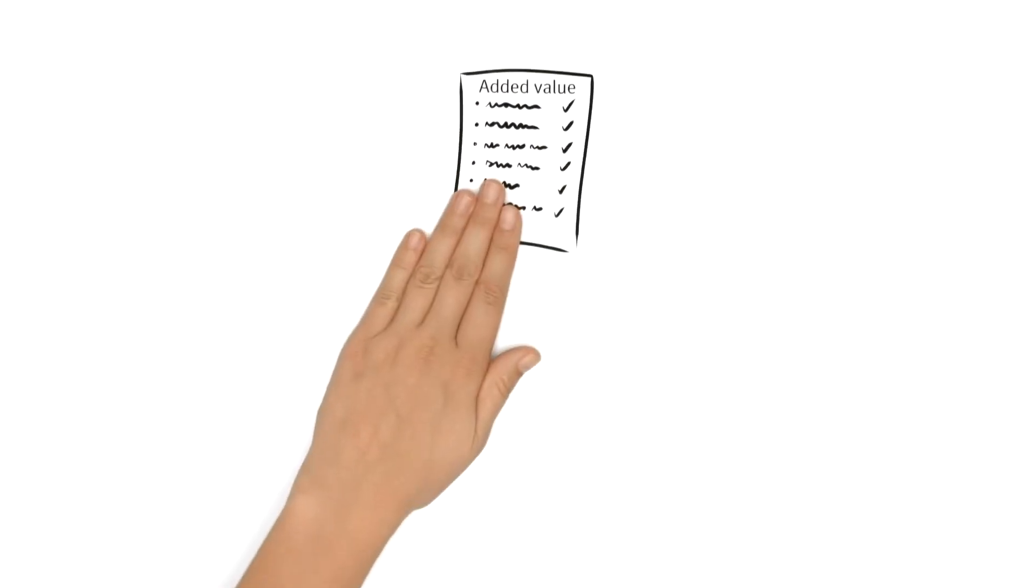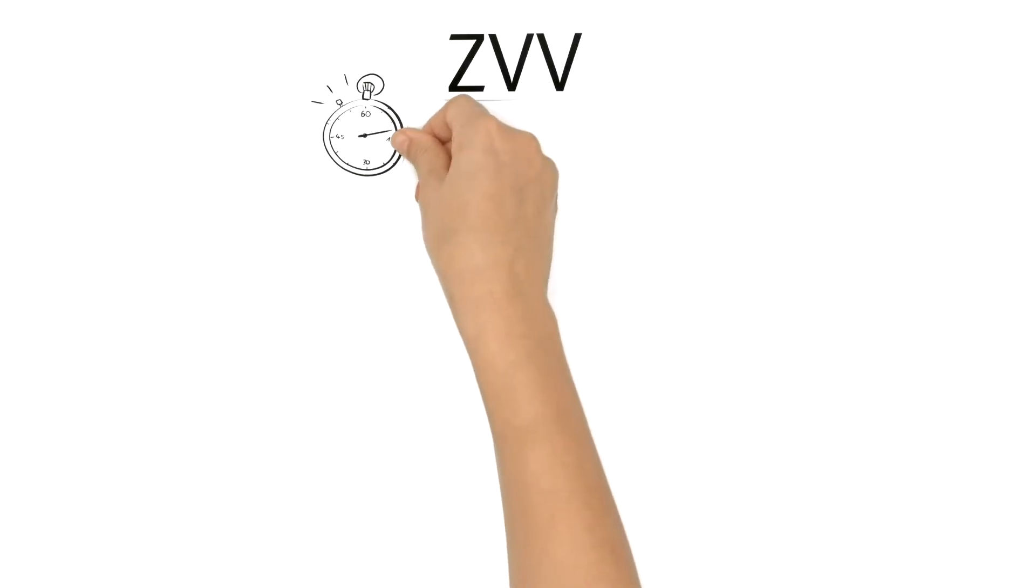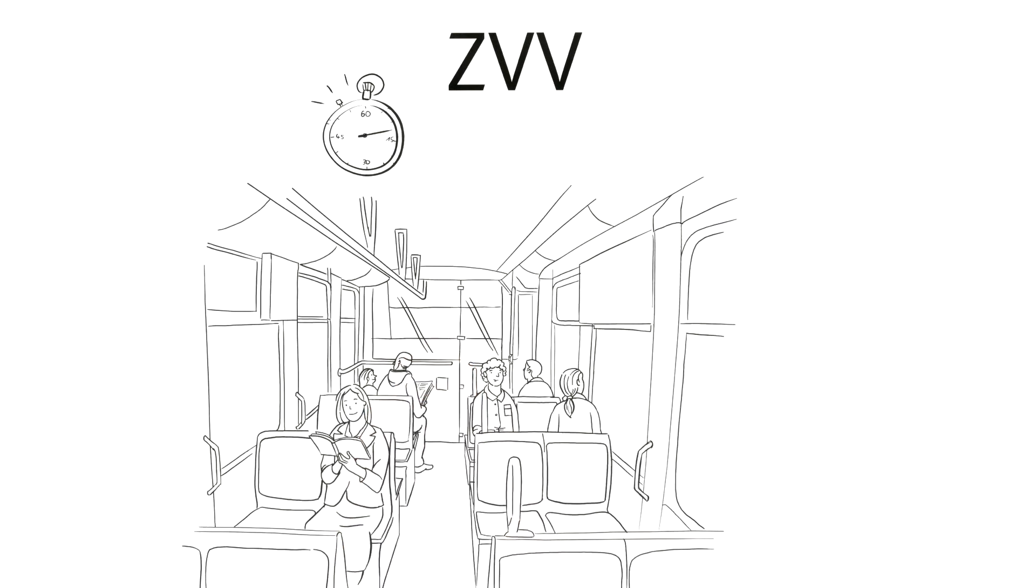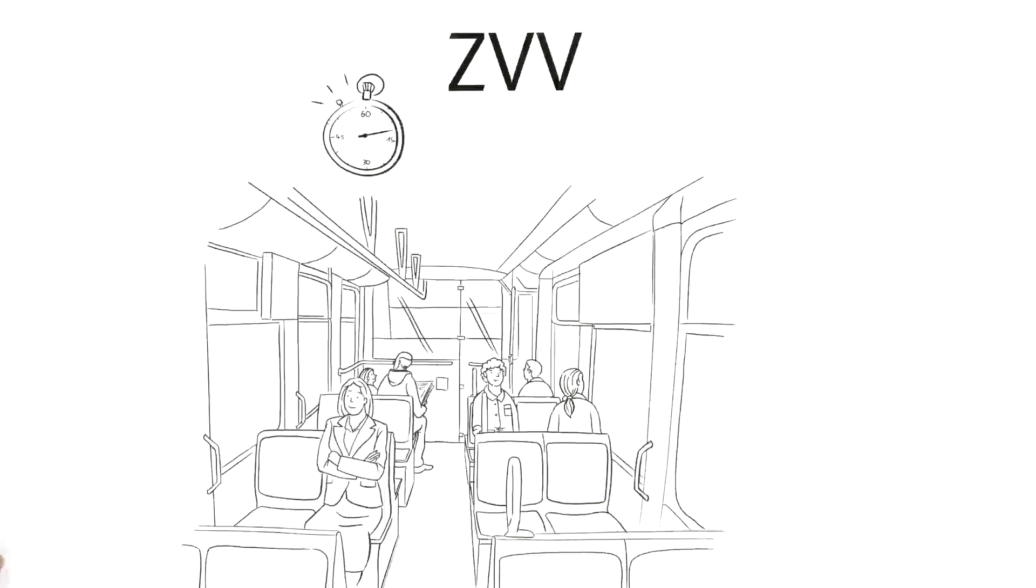This adds value for both the employee and the employer. Thanks to ZVV, I will be able to commute quickly and safely and use the travel time for myself. For example, do some reading, have a coffee, or just look out the window.